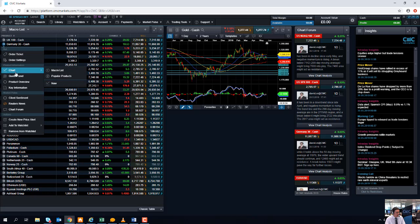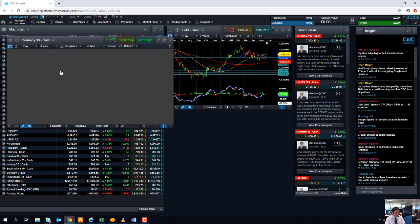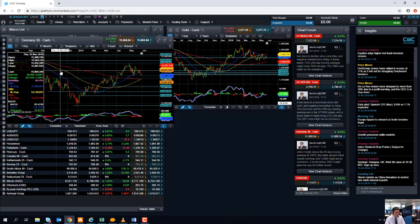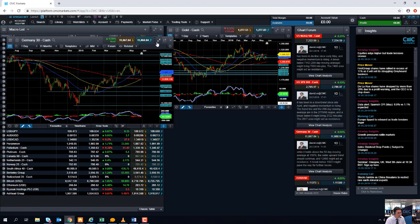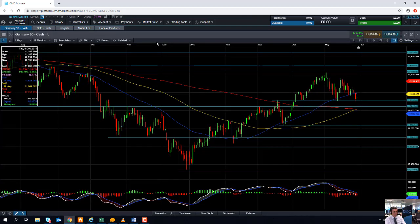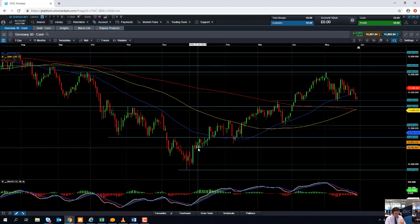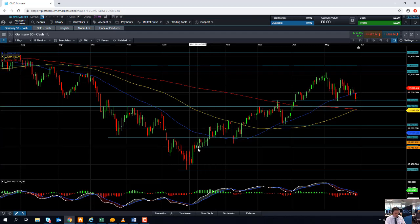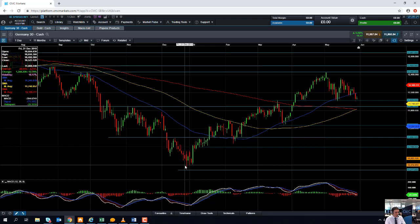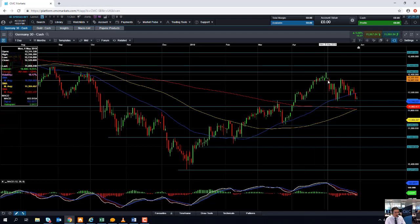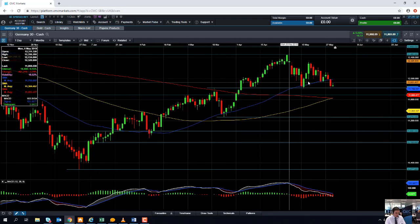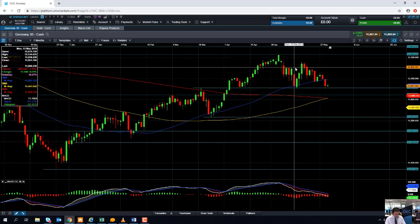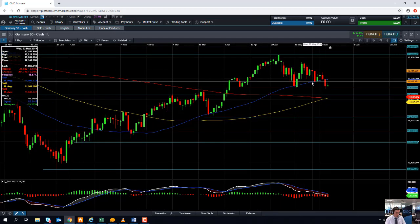So starting off with the DAX, because not only is the DAX a barometer for global trade, given the heavy manufacturing that the German economy has, it's also in the Eurozone. And given that we have the Eurozone inflation and European Central Bank meeting next week. So this is a fairly common move, what we've seen here, between equity markets trading at the lows of December and the highs of April, May. It's in a fairly solid upward trend. So the wider picture is to the upside on the DAX.